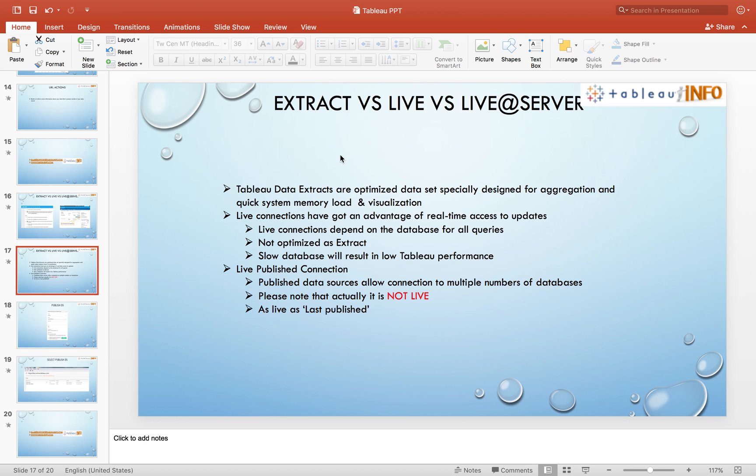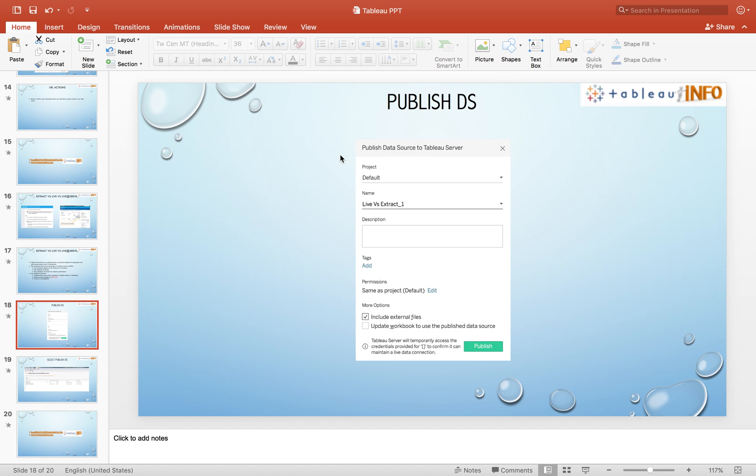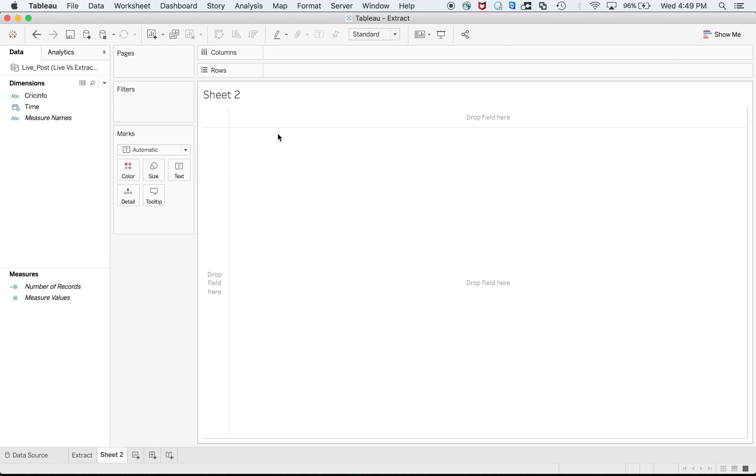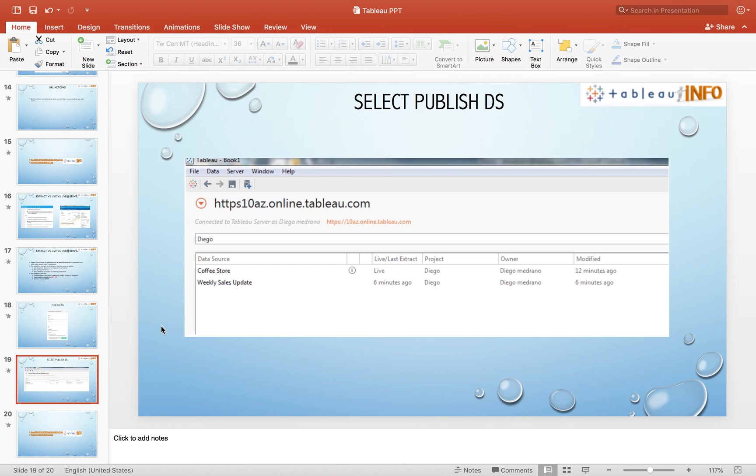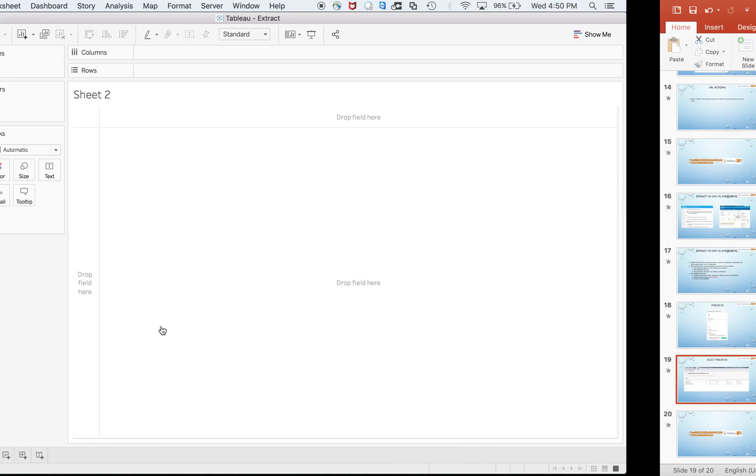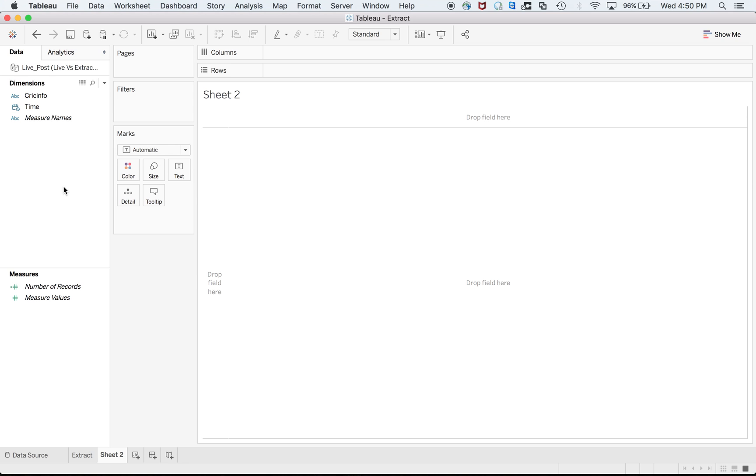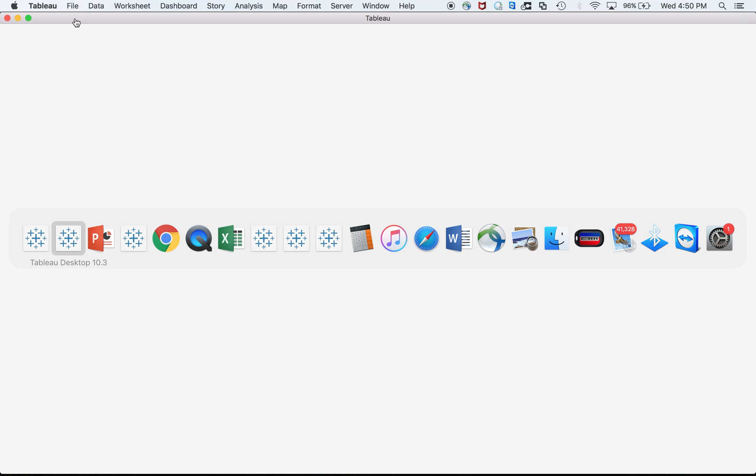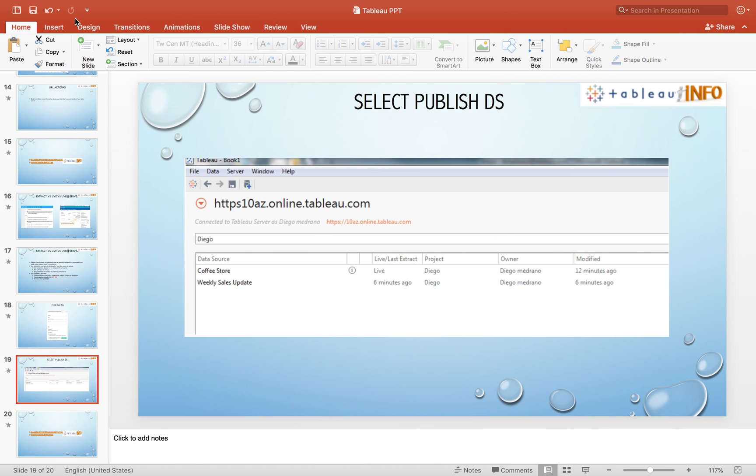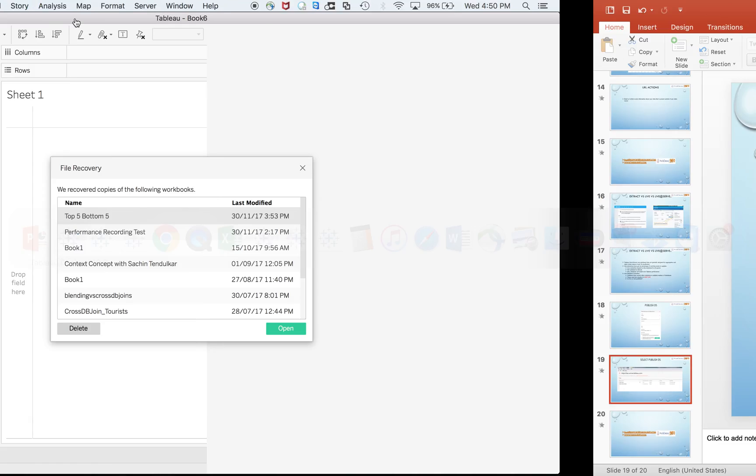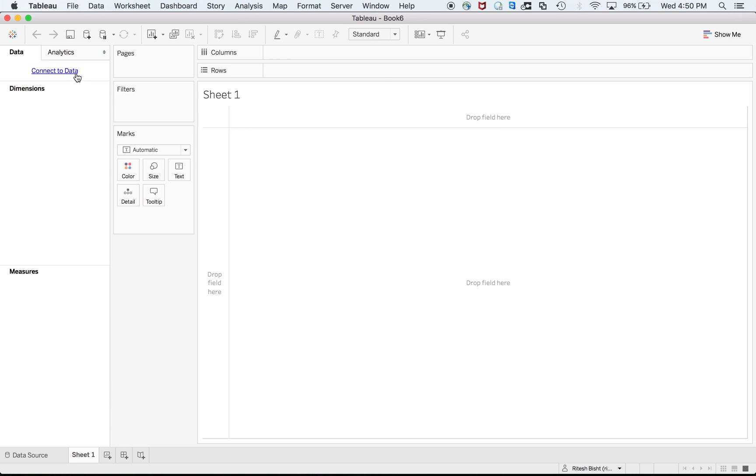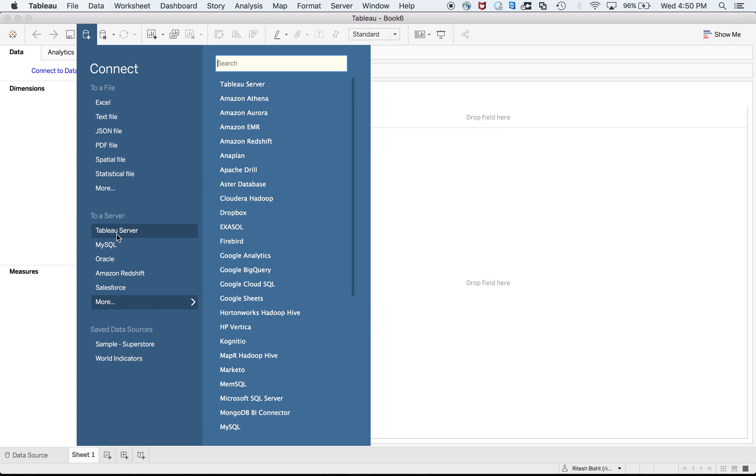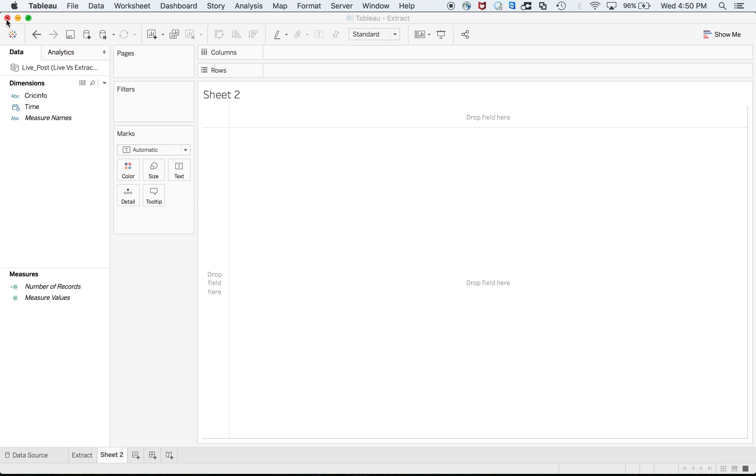For publish connection, I've already shown you. The only advantage is you just right click and publish to the server. After that, when you log in next time, instead of connecting to that particular Excel, you just select Tableau server and that will take you to those data sources.